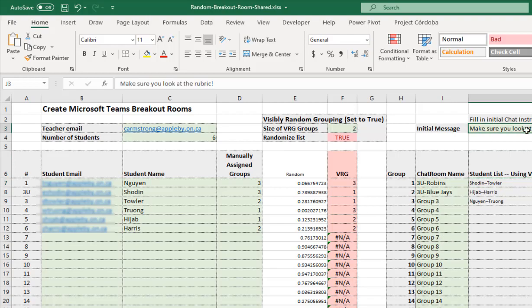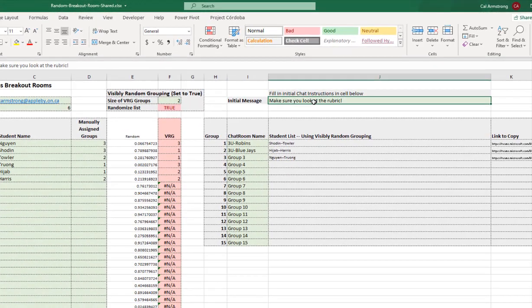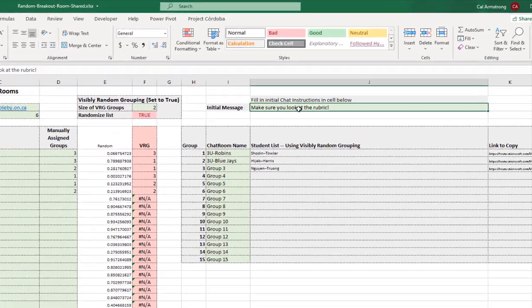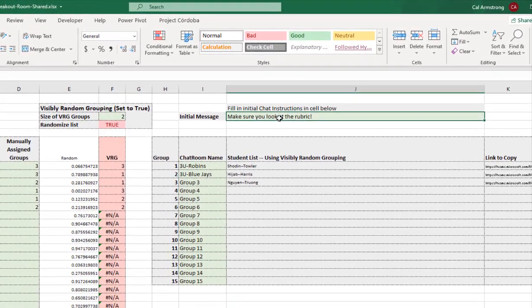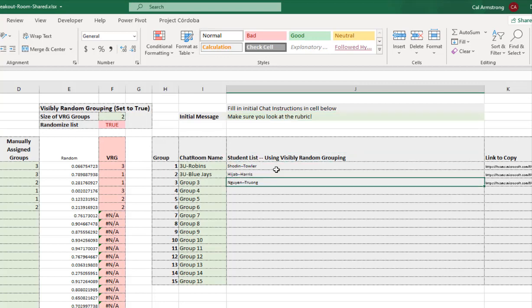Up here is their initial message. You want that so that when they go into the room they see some message from you as a teacher saying, here's what you got to do. Because you know what? They don't always listen. So my message is make sure you look at the rubric. So it's all ready to go now.